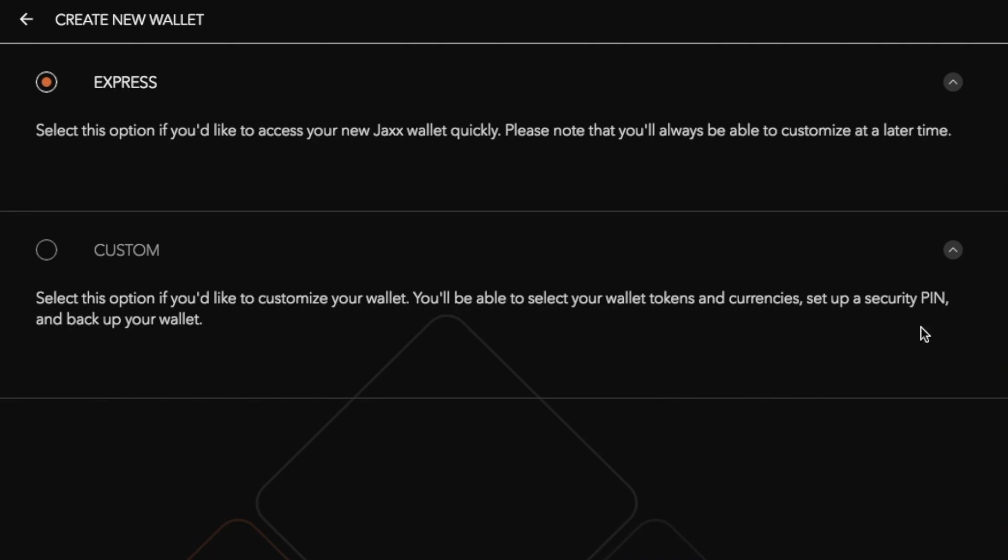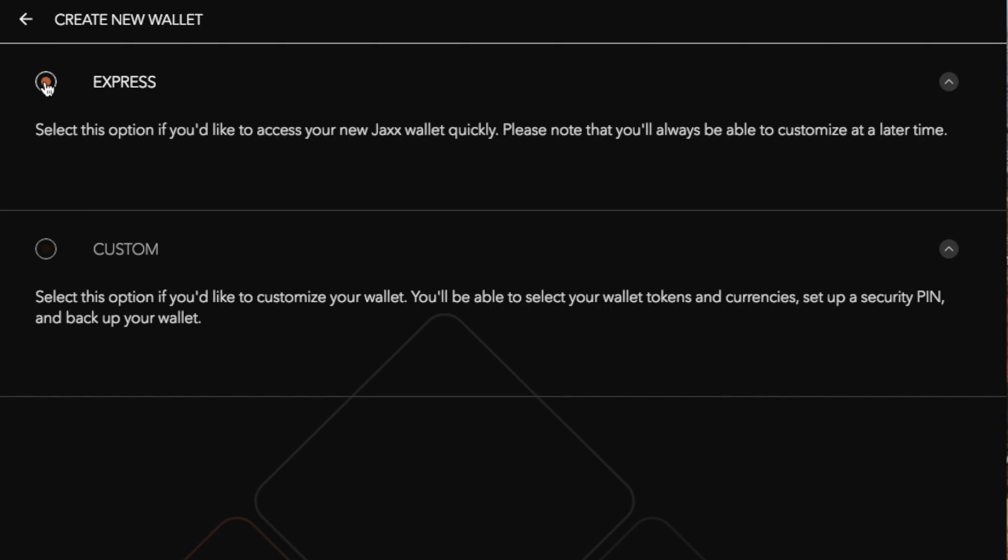You then have Express or Custom. With regards to Express you can select this option if you'd like to access your new Jaxx wallet quickly. Please note you'll be able to go back and customize at a later stage. Then you have Custom so you can select that option if you'd like to customize your wallet and you'll be able to select your tokens and currencies, set up a security pin and back up your wallet.